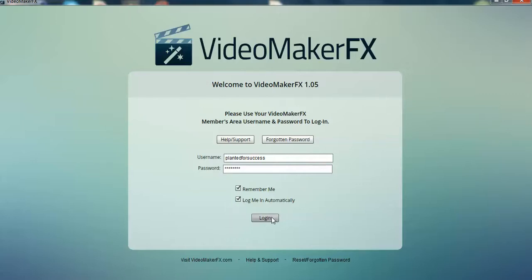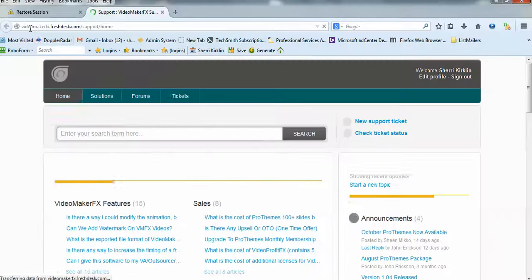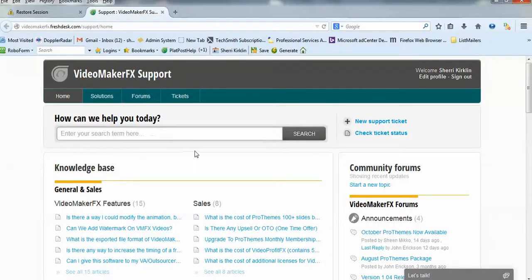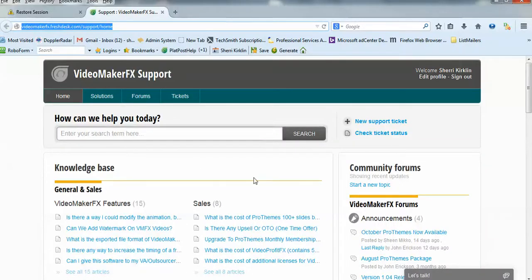If you have any trouble or need help, there's a support link right here. Let me show you what that looks like. It's just videomakerfx.freshdesk.com/support/home. I'm going to go ahead and copy this and put it in the description below this YouTube video that I'm recording right now.